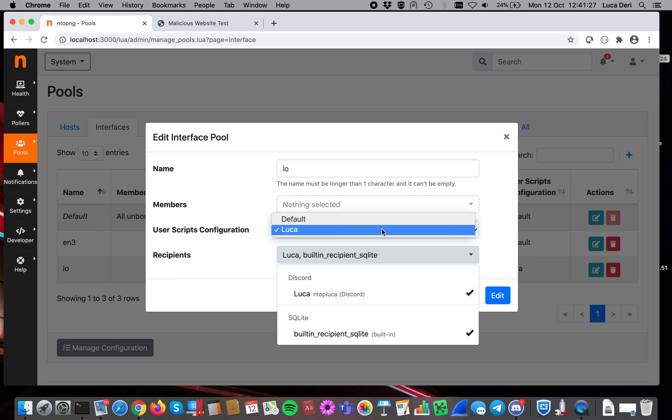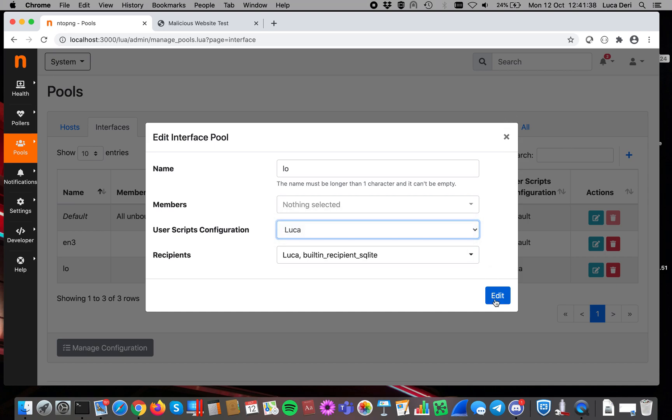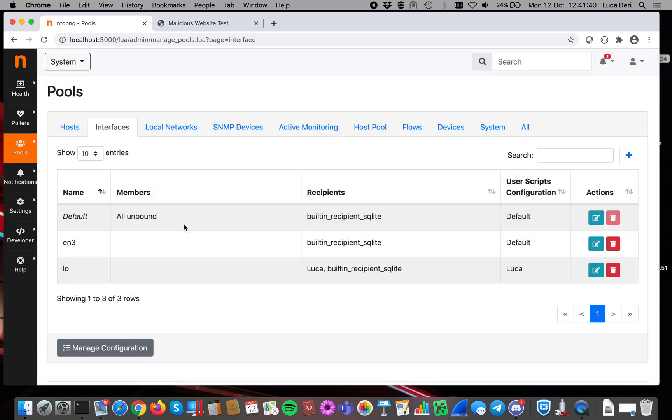We also have the ability of specifying user scripts configuration, but this is something that we'll be talking about in another video. Today I want to focus on just alerts. So just to recap.